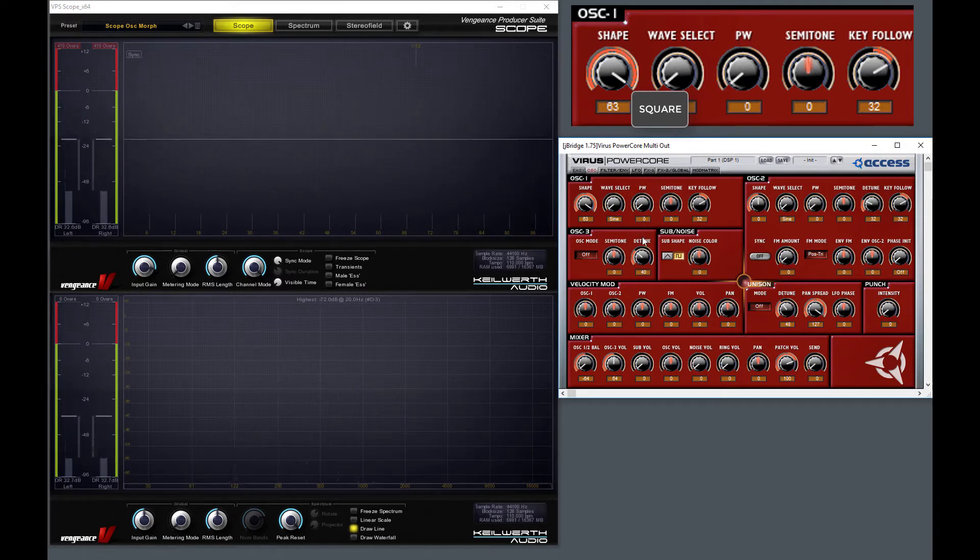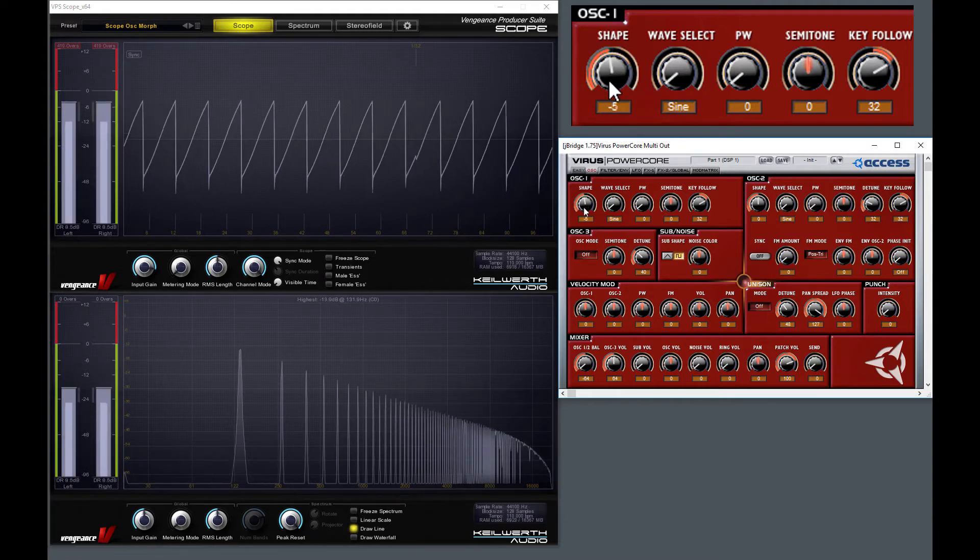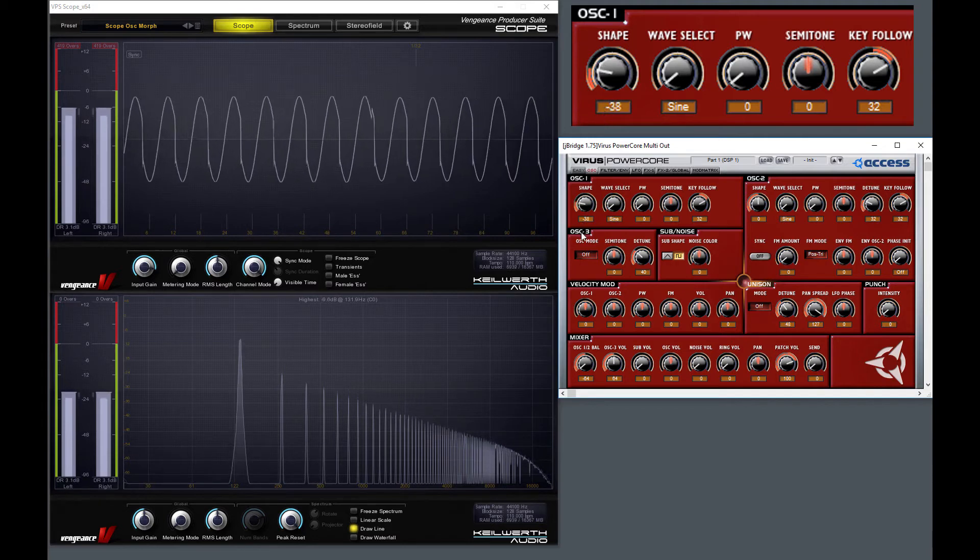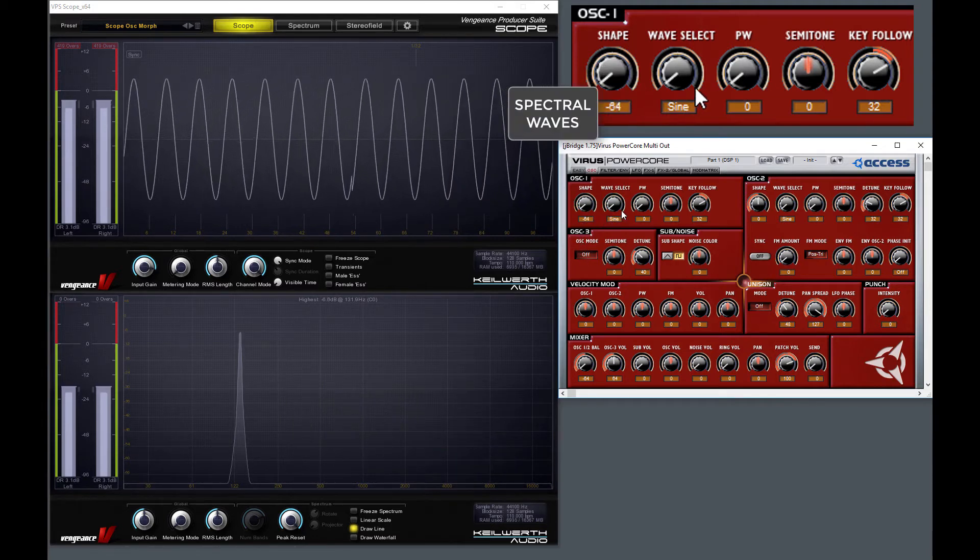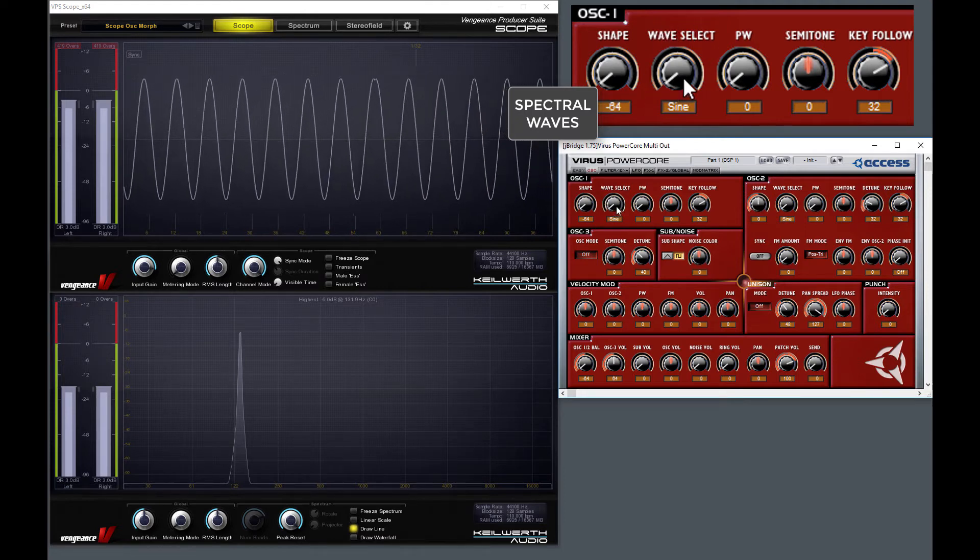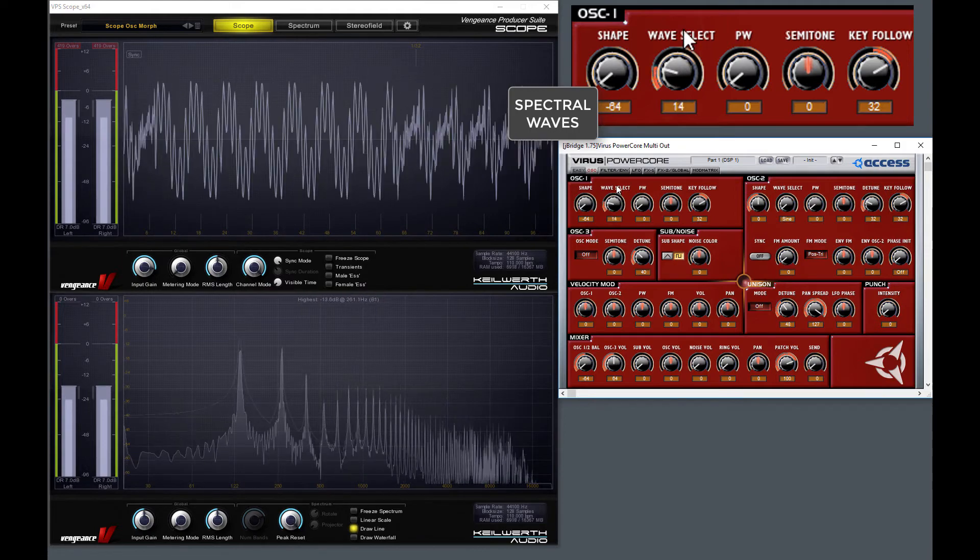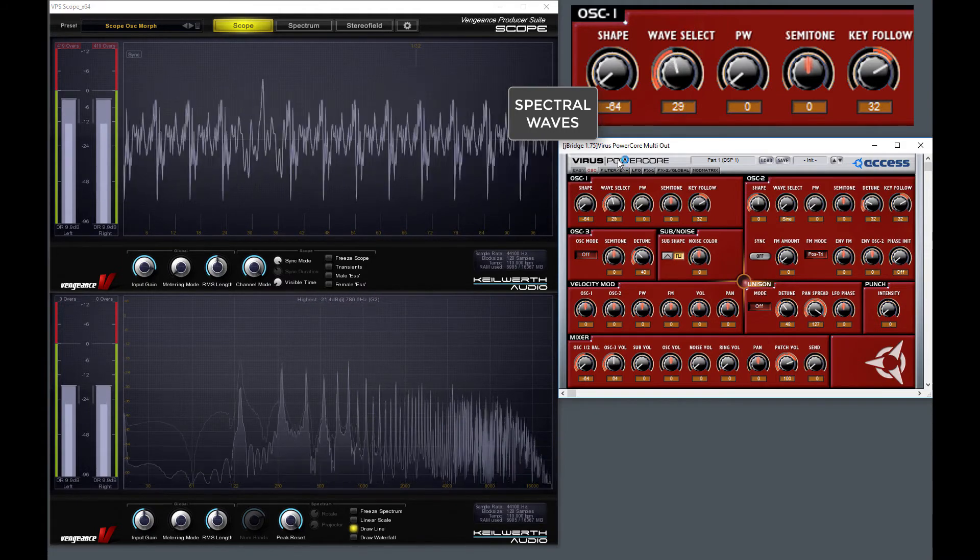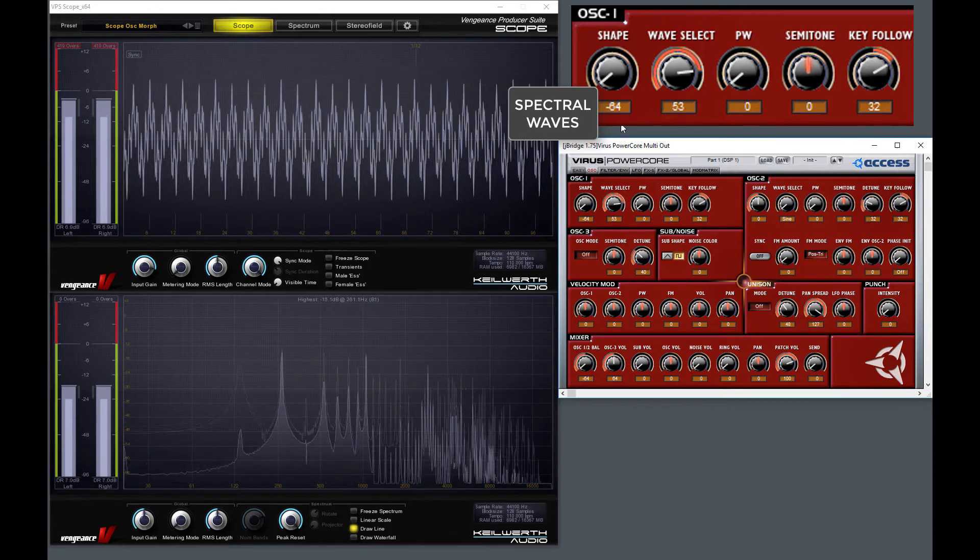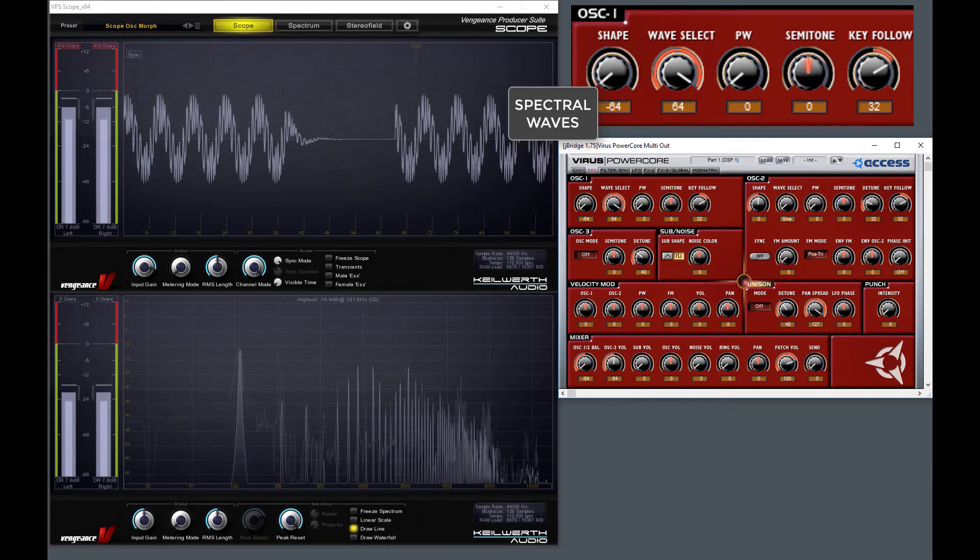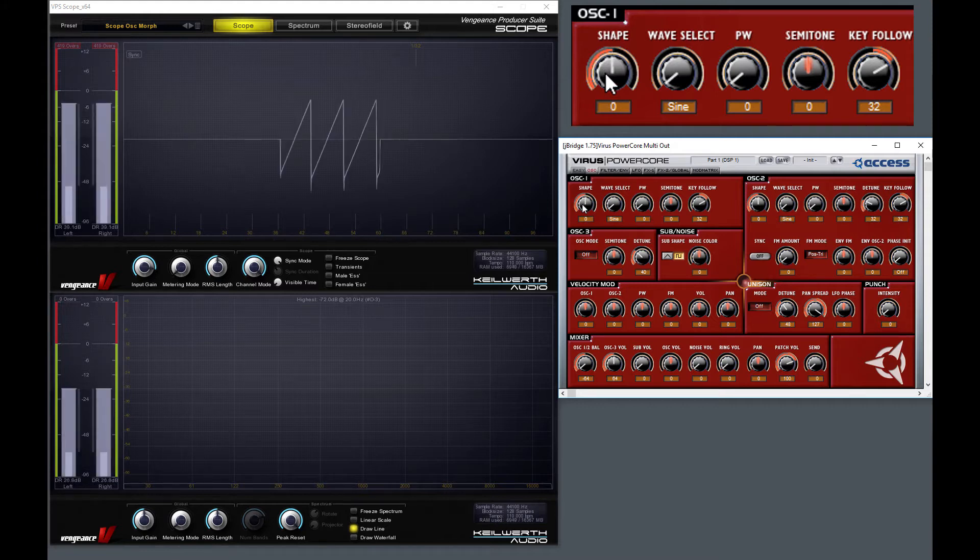Okay, with the shape going back to the center position. If I turn it to the left, then it blends to the 64 spectral waveforms. And you can browse them using this wave select knob.